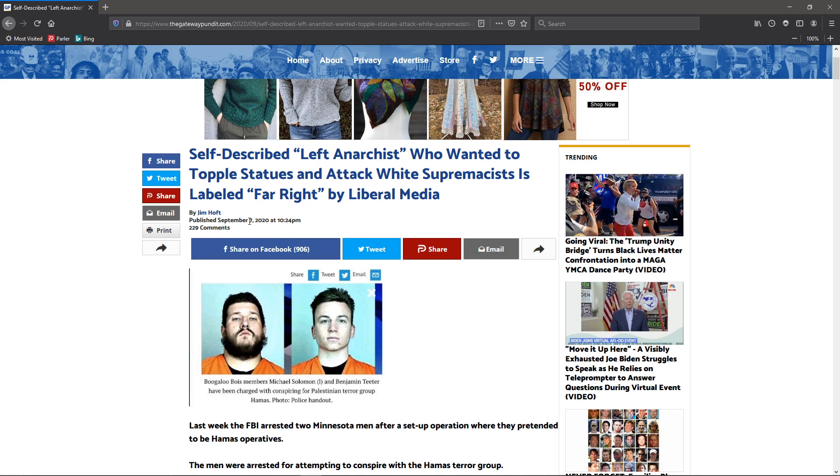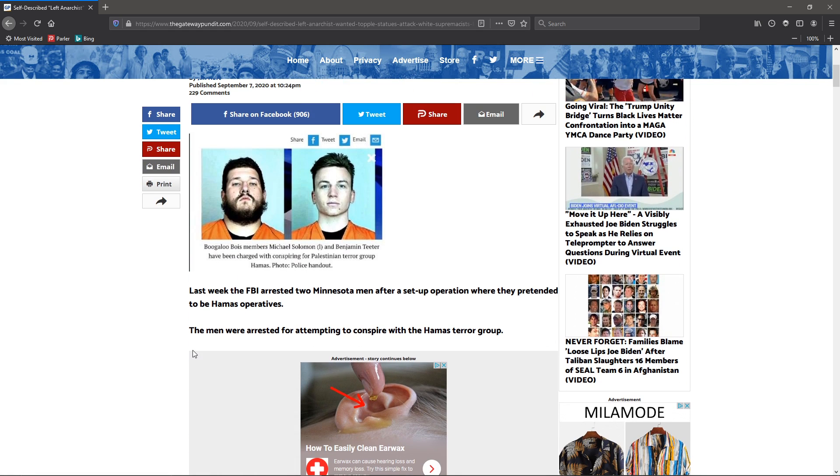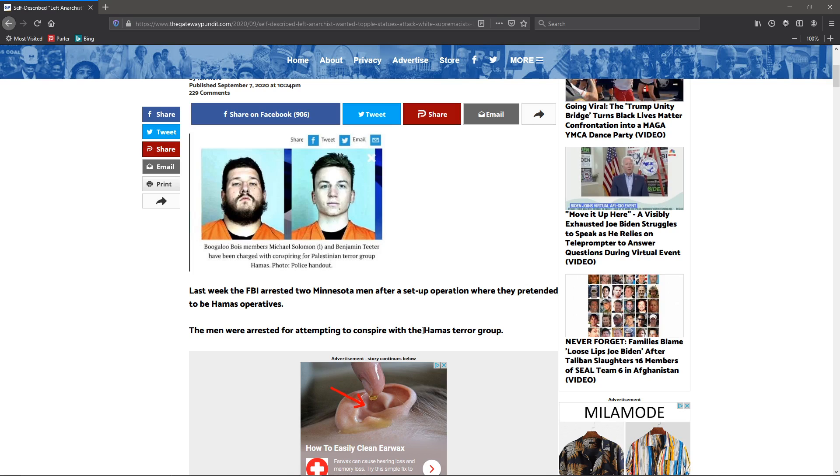The story was on the 7th. Last week, the FBI arrested two Minnesota men after a set-up operation where they pretended to be Hamas agents. The men were arrested for attempting to conspire with the Hamas terrorist group.